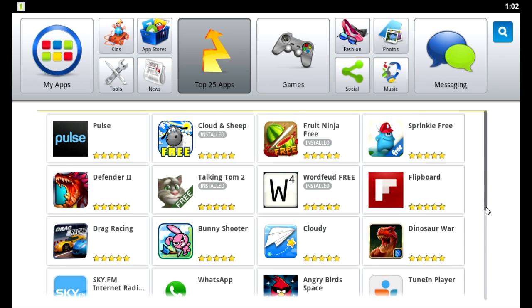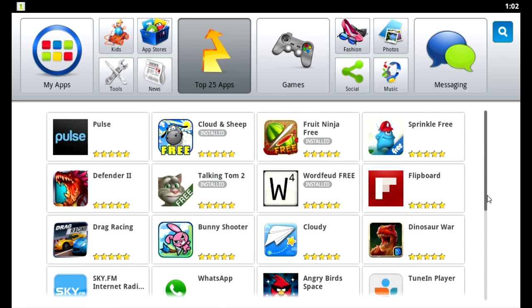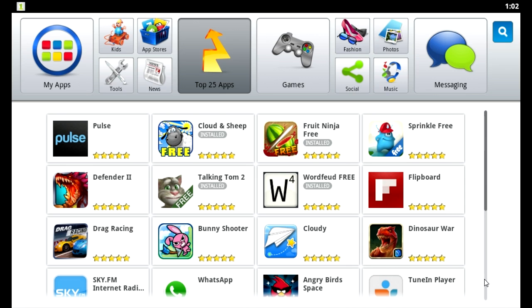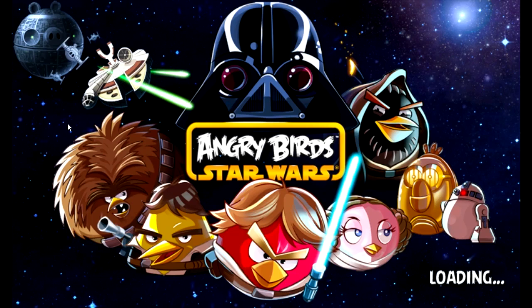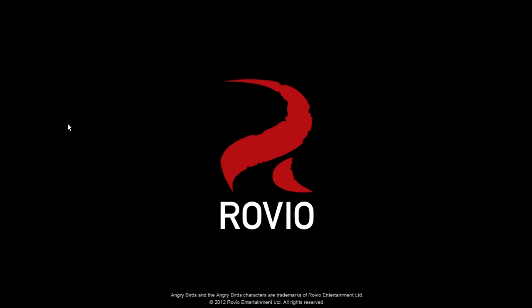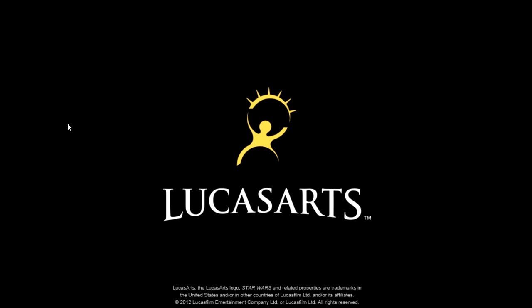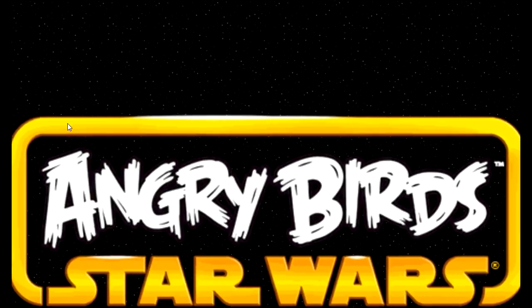If you want to play certain games on your computer — for example, if you wanted to do recordings of games — like Angry Birds Star Wars, you could play it on PC normally, but you're going to pay like six bucks for the game. With BlueStacks, you don't have to do that, because you just download this program to your computer and it's free.